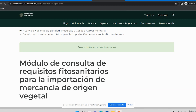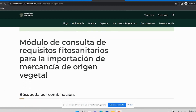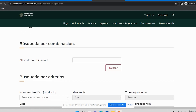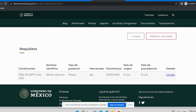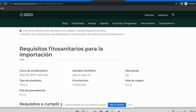Con base en este ejemplo vamos a obtener los requisitos. La página nos indica que se encontraron combinaciones, lo que quiere decir que el producto sí lo tenemos regulado en este módulo de consulta. Nos da una clave de combinación que se encuentra hasta abajo de la hoja, con el nombre científico, el tipo de producto —ajo fresco para consumo—, país de origen Estados Unidos y país de procedencia también Estados Unidos. Nos vamos a la opción de ver el detalle.